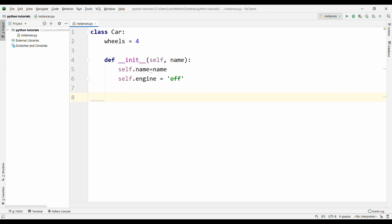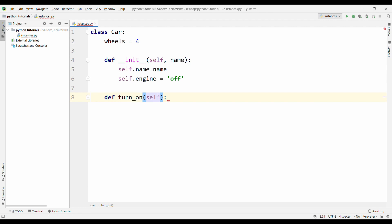Let's go ahead and do some instance methods here. I can say def, instance methods start with def like any other function, and I can say turn_on. This is one of the functions I want my car to have. As you can see, I'm using PyCharm. The first argument gets autofilled, so it gets filled with self. Why is that? Because all the instance methods are only used on the particular instance of the class, so it can only use the data that is associated with this current instance. When you have different objects from the same class, every instance method is going to change the data for that particular instance.